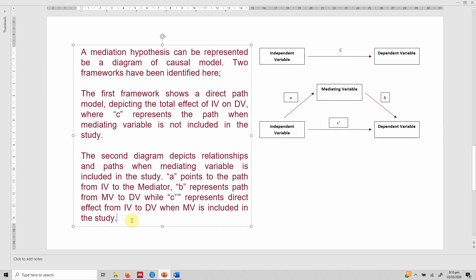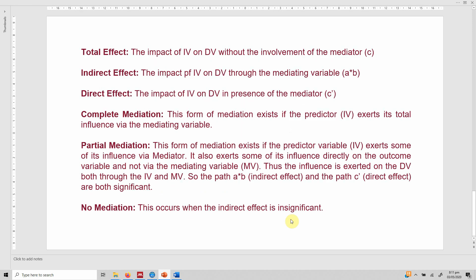We need all three values to interpret and report mediation analysis. The total effect is the impact of IV on DV without the involvement of the mediator, which is C. The indirect effect is the impact of IV on DV through the mediating variable — A × B is your indirect effect. If this effect is significant, we can say that there is mediation. The direct effect is the impact of IV on DV in the presence of the mediator, which is C'.